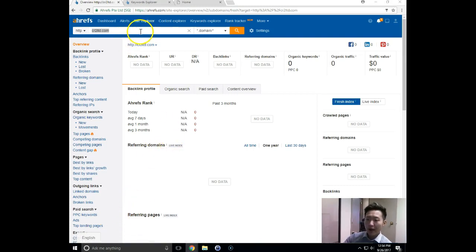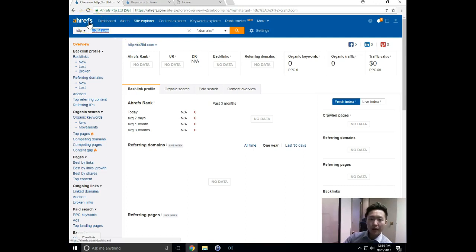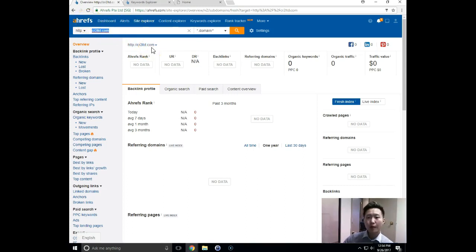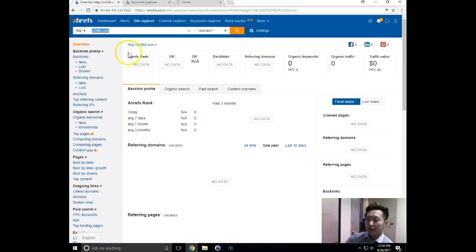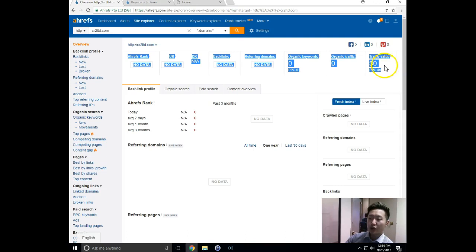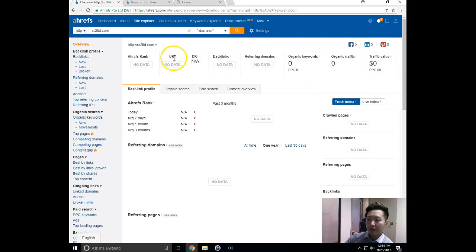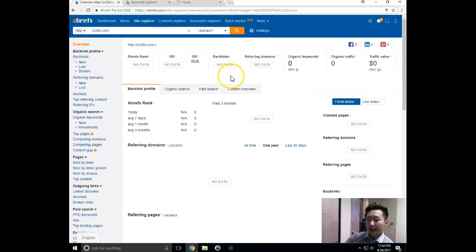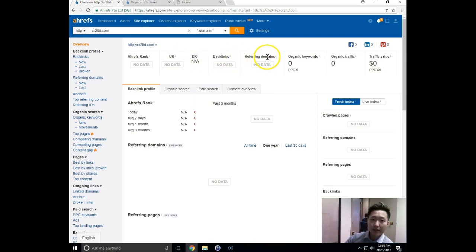So right off the bat, what I did was I entered your URL here in the tool, Ahrefs. Ahrefs allows search marketers like myself to look at the metrics of a website and see what's been working for you in terms of your SEO. So right off the bat, what I can see is that either this website is new or there just hasn't been much, if any, SEO work done. I can see that because right now, you don't have any backlinks or referring domains.